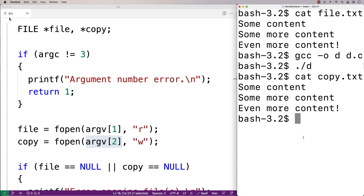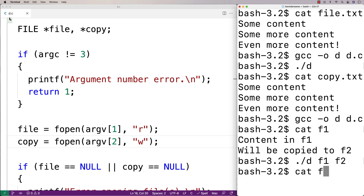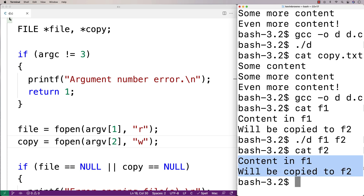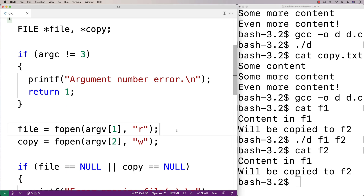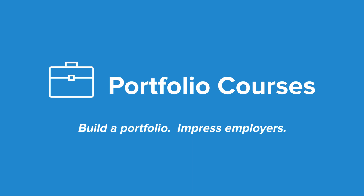So we could actually test this out. I'll save this and do a recompilation. I also made an f1 file, so we have an f1 file there. If I say dot slash d f1 f2, what I'm saying is copy the contents of f1 into f2. I run this, and now if we check f2, we see the contents of f1 have been copied into f2. We've made this program a bit more advanced in that we can specify with command line arguments the name of the file to copy and the name of the copy. Check out portfoliocourses.com where we'll help you build a portfolio that will impress employers, including courses to help you develop C programming projects.